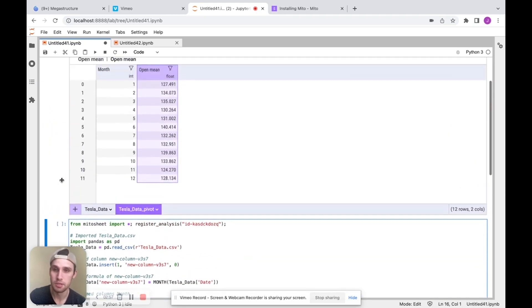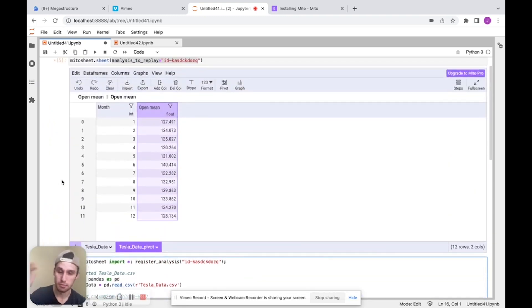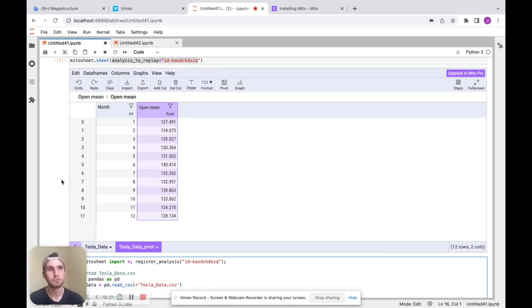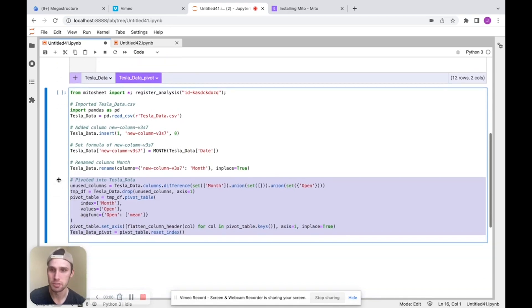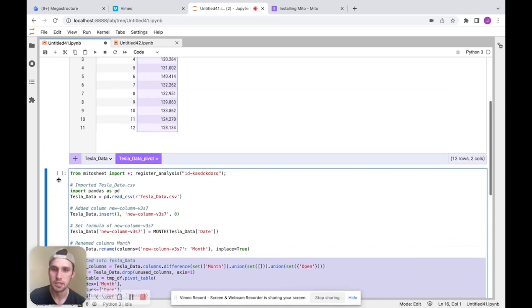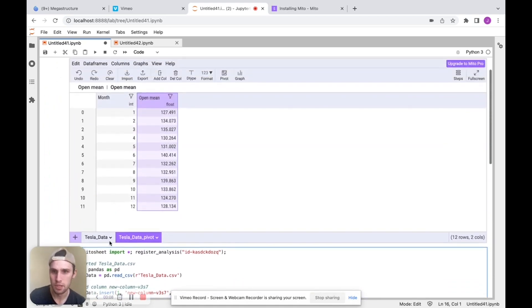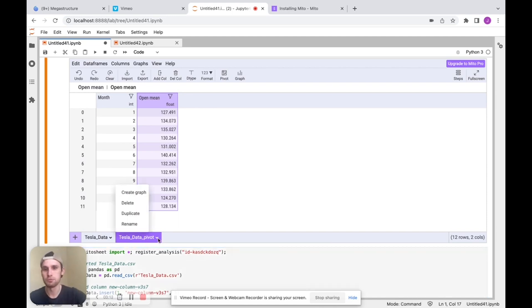So this is a good example of in Mito, you could do things really quickly. You know, writing that code yourself might take you a little bit of time going to Google, going to Stack Overflow. In Mito, a few clicks and you get the code in literally seconds. And the nice thing here is when we make a pivot table, we actually are creating a new data frame.